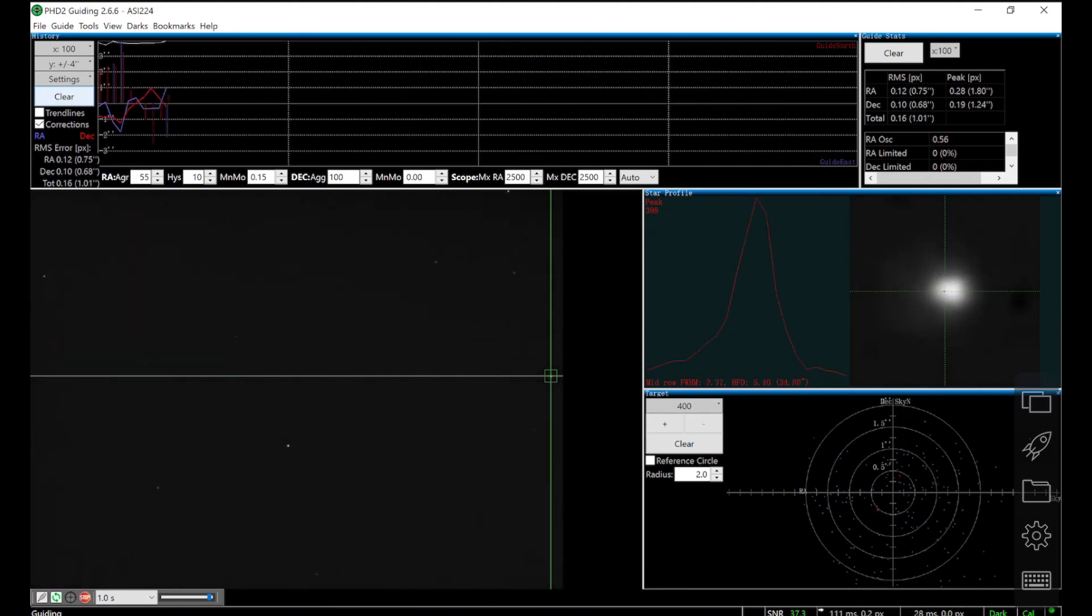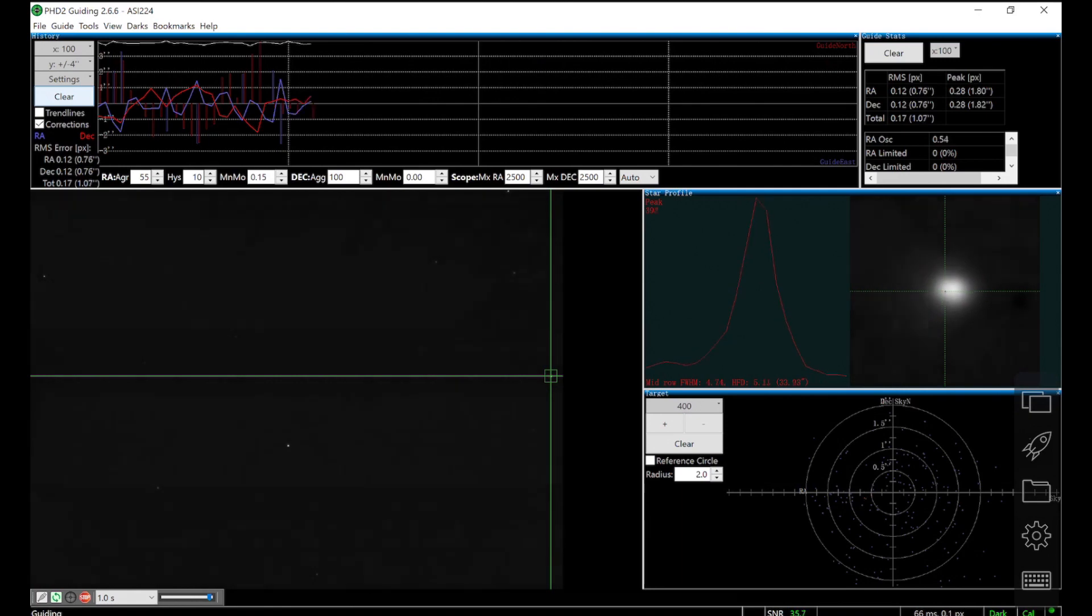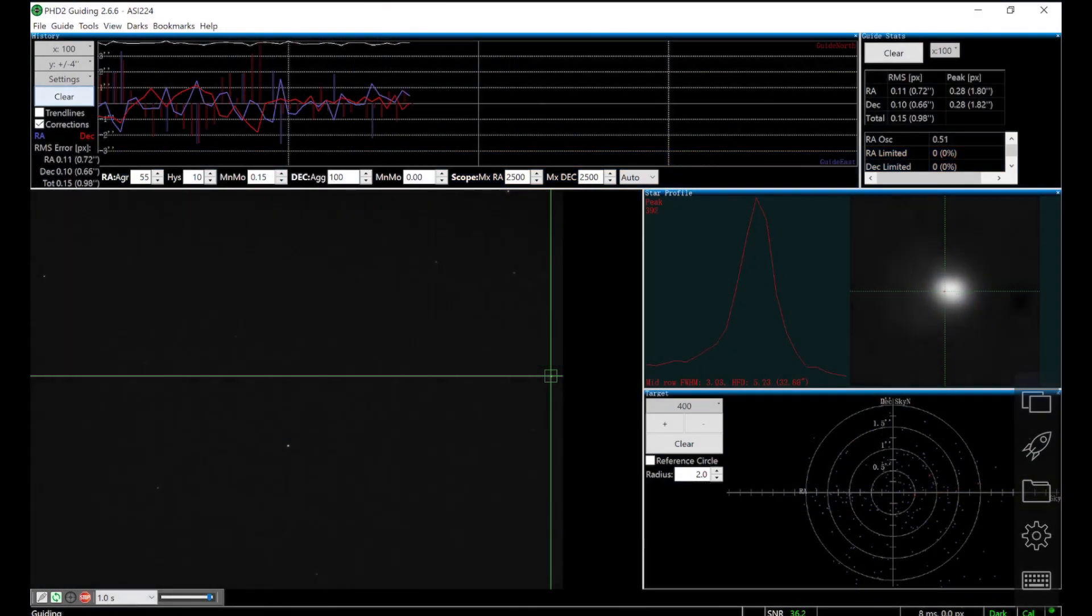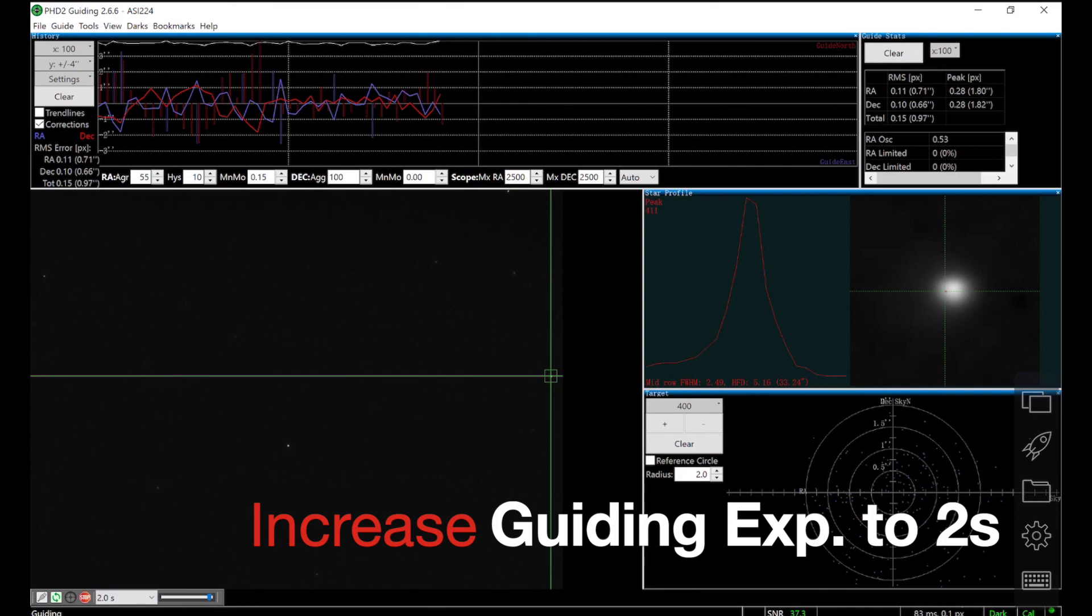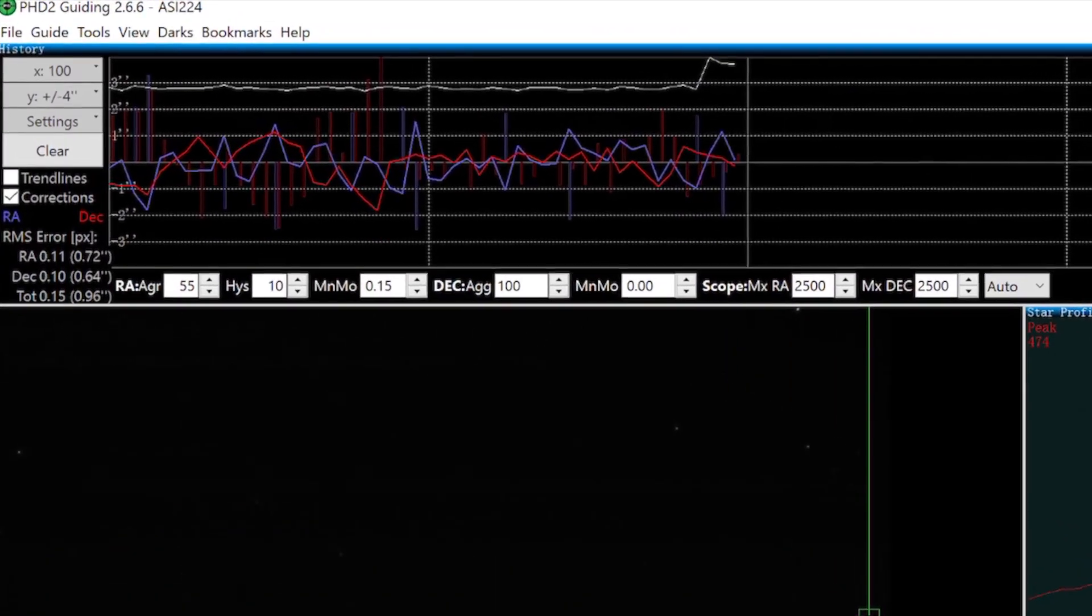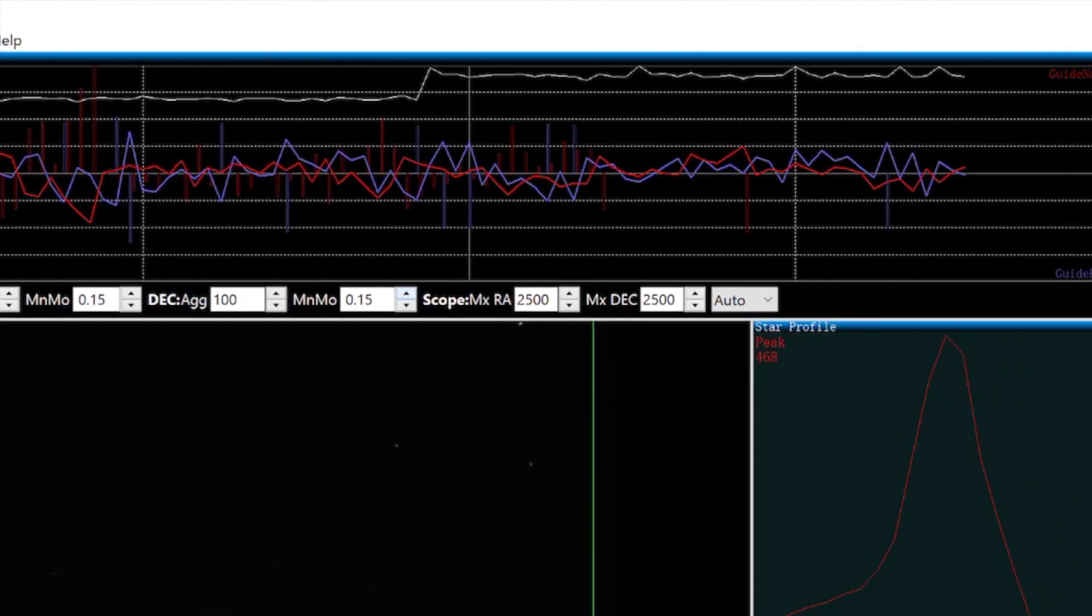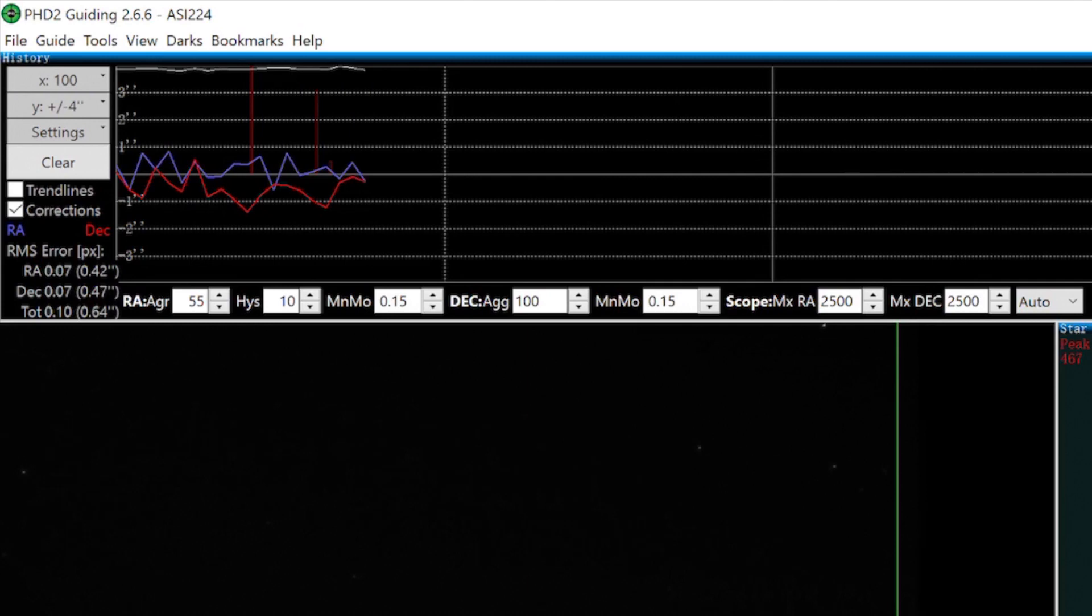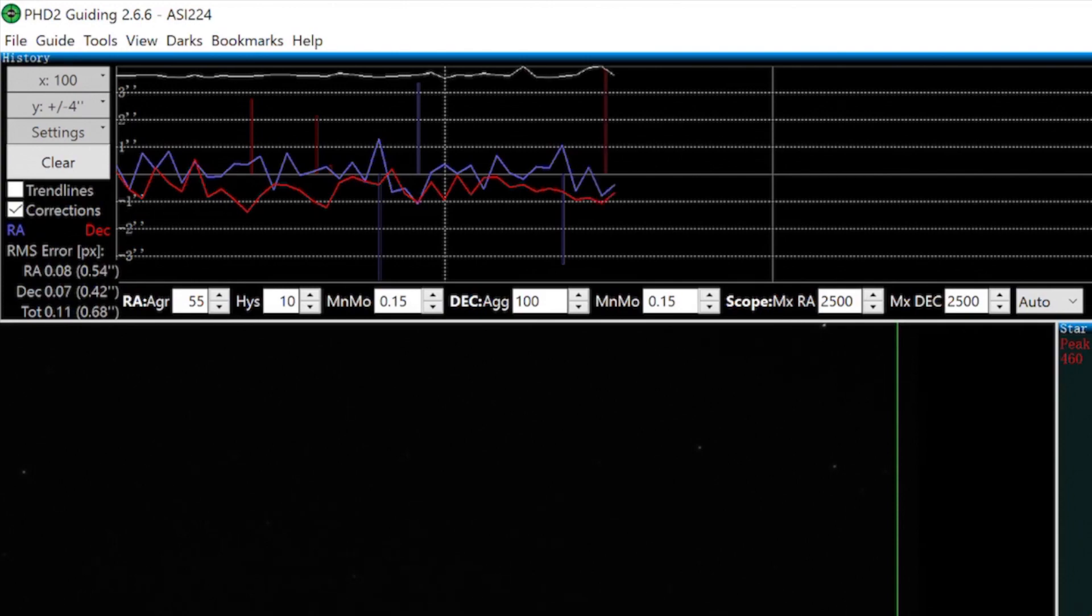The total RMS error reads around one arcsec. That's not really ideal, and I see a lot of conflicting spikes on the graph. PHD is telling the mount to go north and then after a couple seconds to go south. This might be just chasing after the seeing, because the seeing is really below average tonight. To fix that, I will increase the guiding exposure to 2 seconds per frame. You can see there is an immediate boost on the SNR line, and the graph looks better. Also, the number of spikes decreased very obviously. Let's clear the graph, and I see the total RMS error is below 0.7 arcsec now. This is good enough for the seeing I have tonight, so I'll start the exposure.